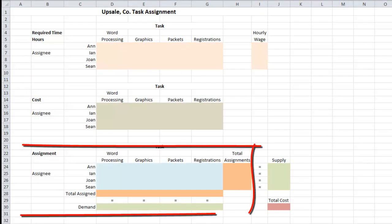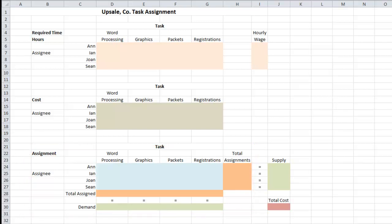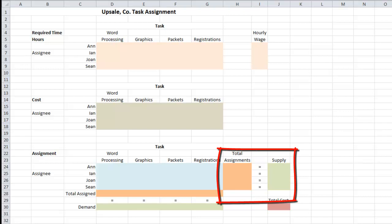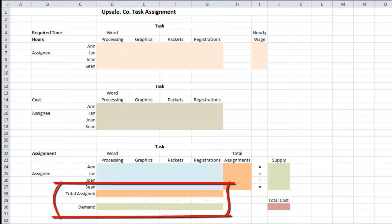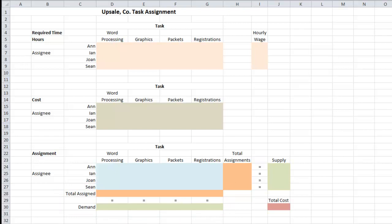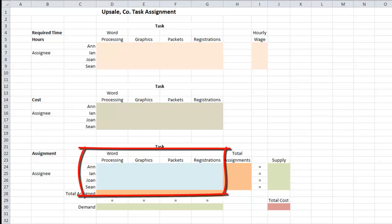Down below, this is where we actually assign employees to each task. Over on the far right at the very bottom, you will see supply and demand. Since each employee will be assigned a task and each task will be assigned an employee, the supply and the demand will all be given a value of one — that just means they're all filled. The total assignments and total assigned orange sections are used to validate our model, ensuring assignments equal supply and assigned equals demand.